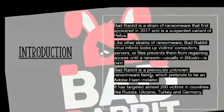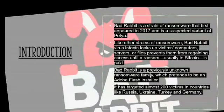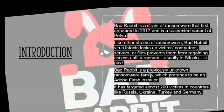What is BadRabbit? BadRabbit first appeared in October of 2017, targeting organizations in Russia, Ukraine, and the US, with an attack that is basically a new and improved NotPetya ransomware. Ukrainian authorities attribute BadRabbit to BlackEnergy, a threat group they also believed was behind NotPetya.